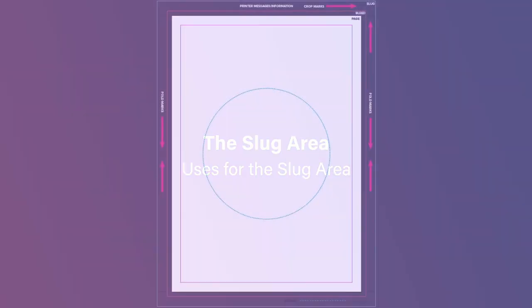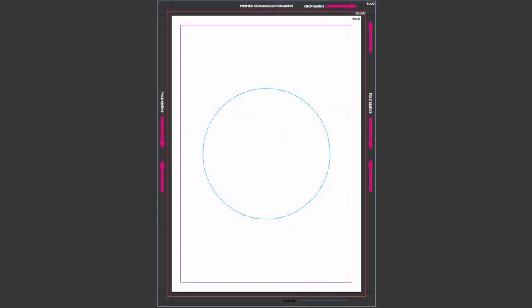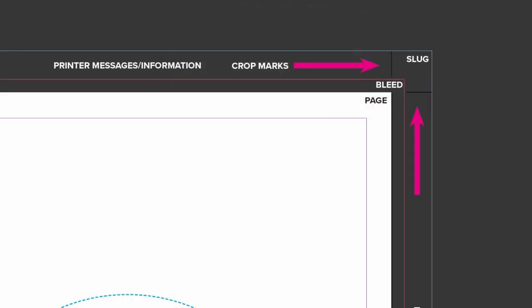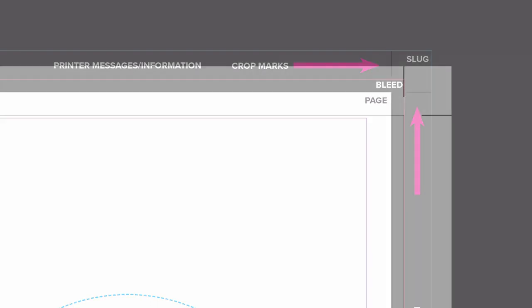You may not even realize it, but if you've ever output a document with crop marks, you've already made use of the slug. Marks like crop, bleed, and color bars can be added automatically when outputting a PDF for press, and these are, most of the time, the extent of the slug area's use.